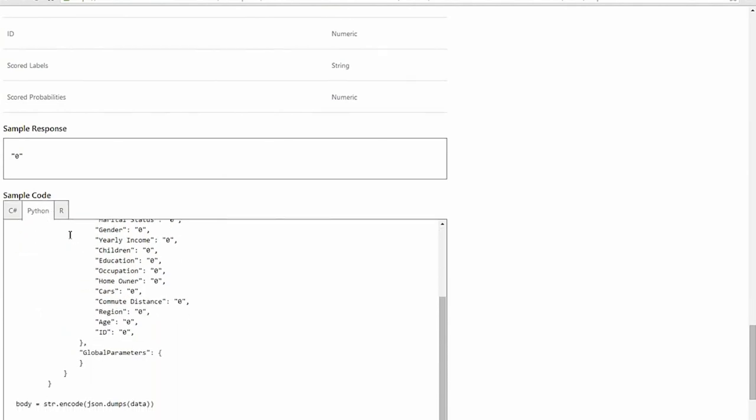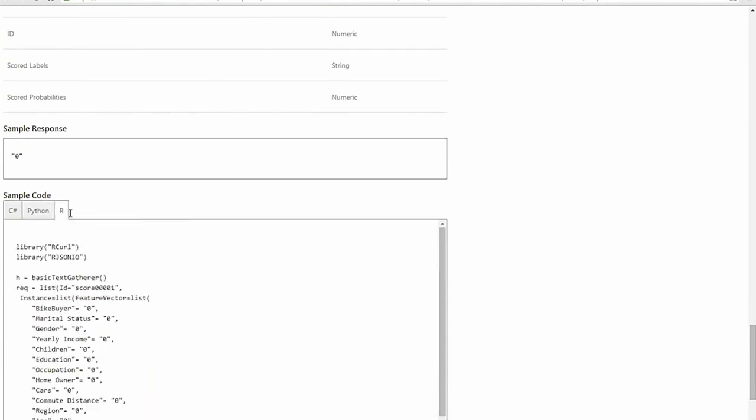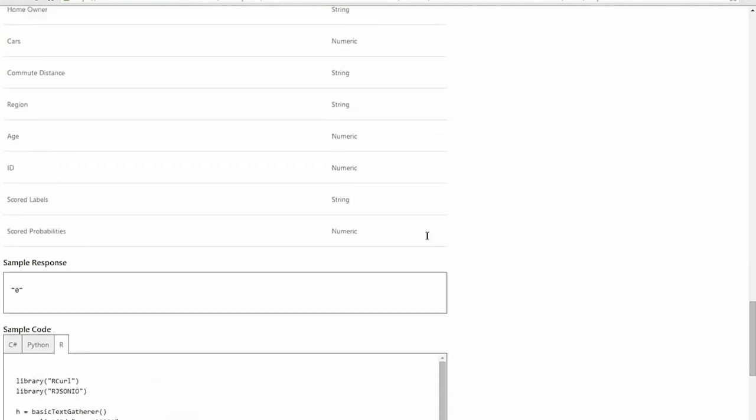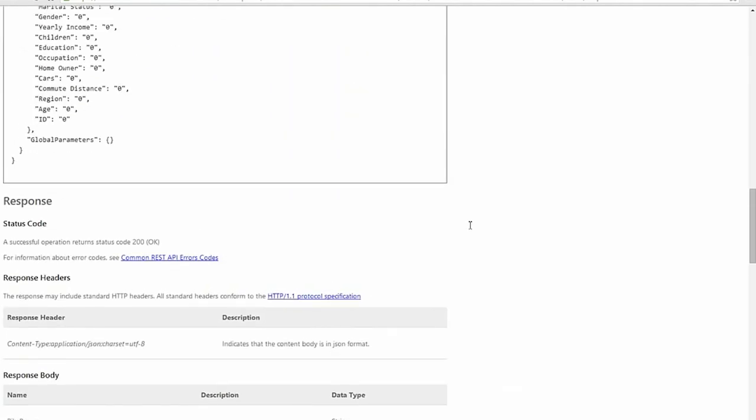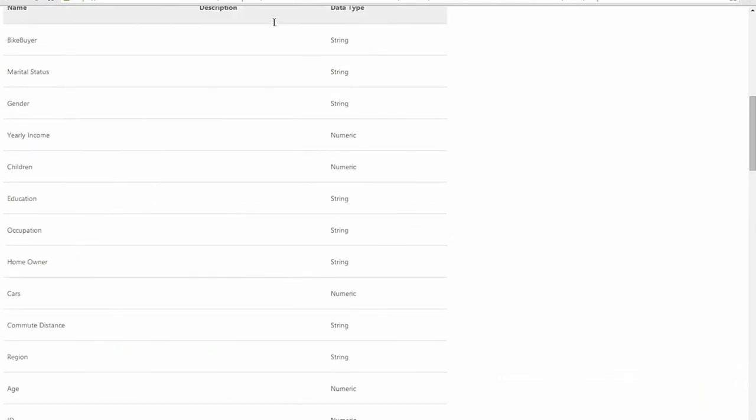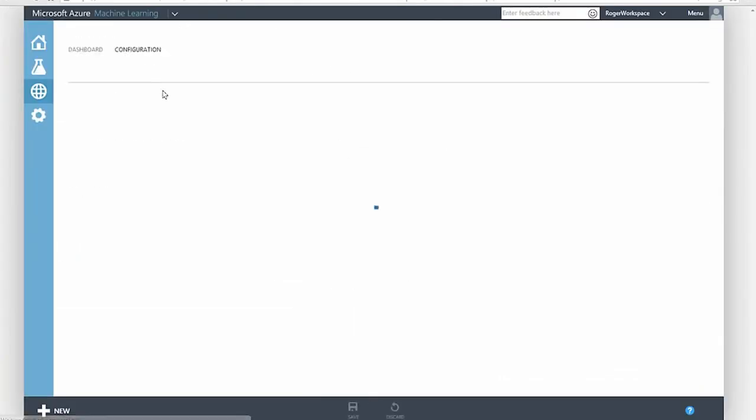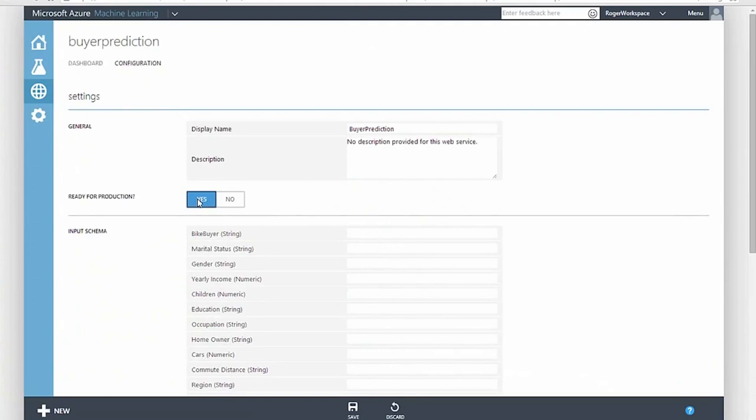Azure ML even created REST API headers for our service and generated code in C Sharp, R, and Python to call the web service we just created, which you can share with your development team. It just doesn't get any easier than that.